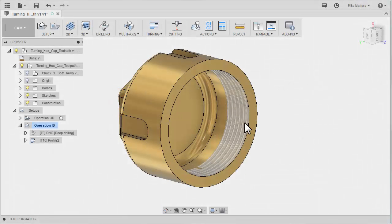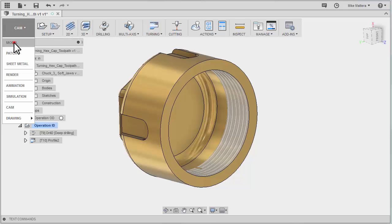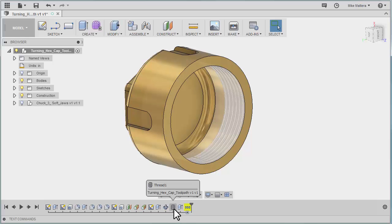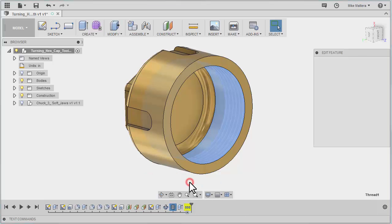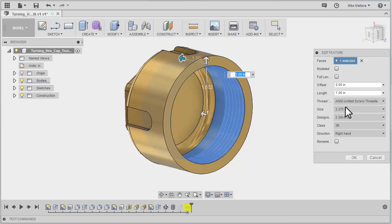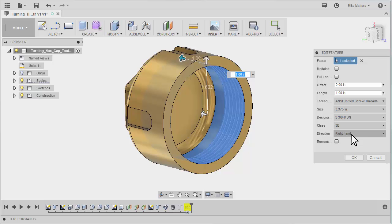Now let's talk about the threading of the inside here. Let's go to our modeling mode, and down in the timeline you'll see there's a feature that says thread. If you right-click on that, you should be able to say edit feature. It tells us that this is a 3.375, or 3 and 3 eighths, with six threads per inch. It's a right-handed thread. So that's 3.375 for the outer diameter of the thread.